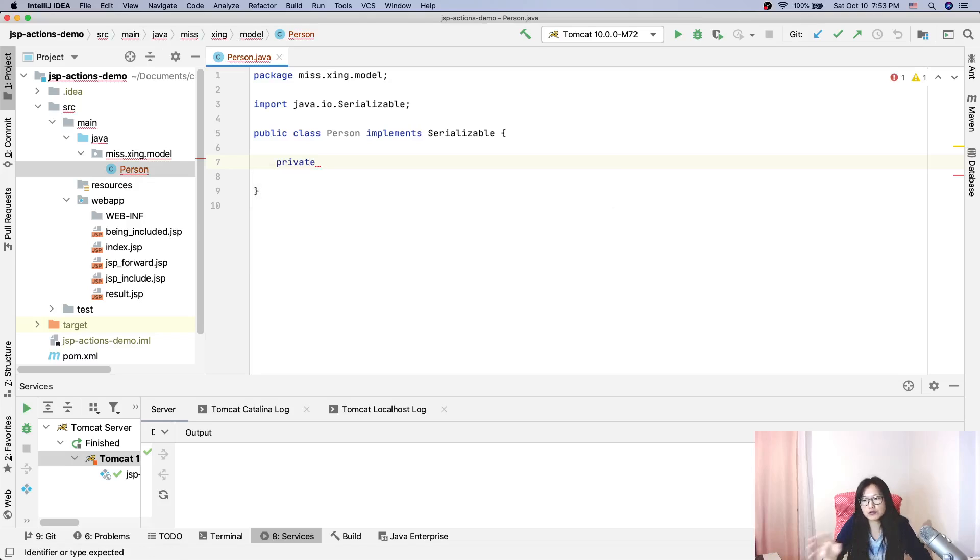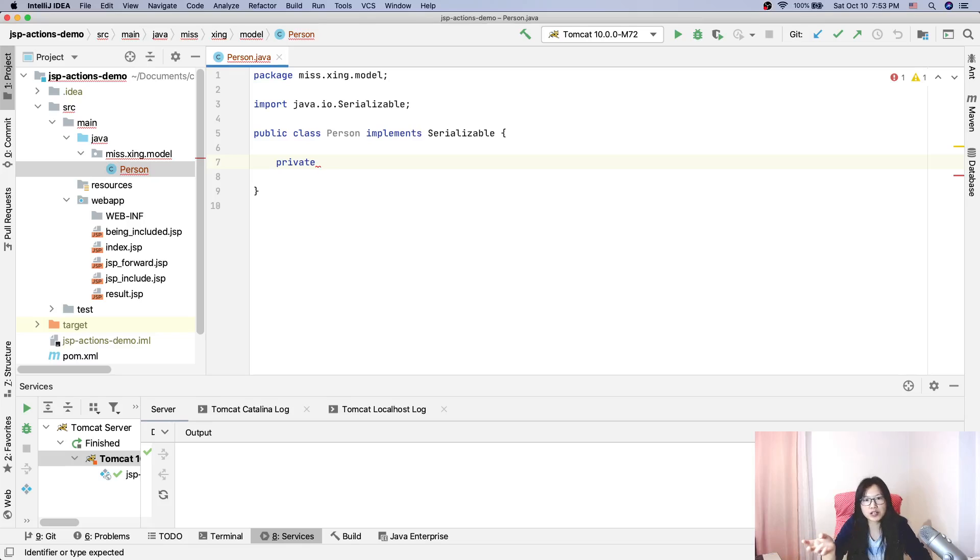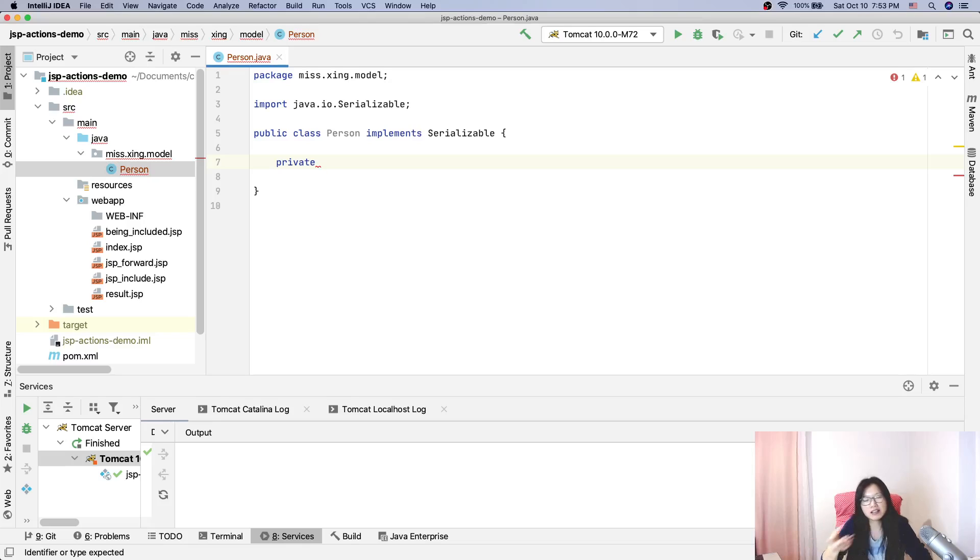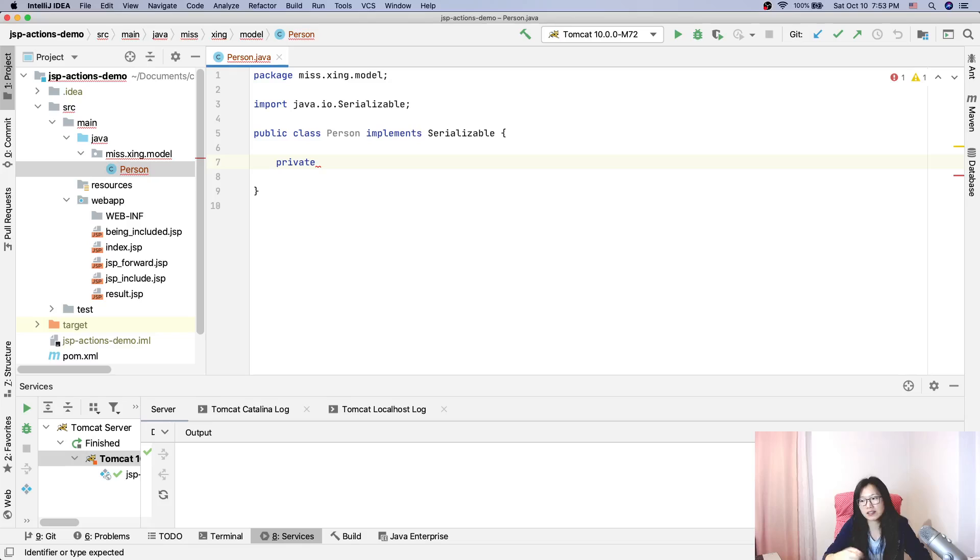Suppose you have two servers and you need to transfer the object from one server to another, or from one JRE to another JRE. How can you transfer? Because it's in memory, you can serialize that object, then you can transfer it.